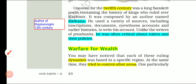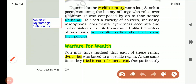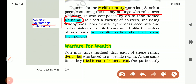The next paragraph mentions Kalhana, who is the author of Rajatarangini. Written in the 12th century, it discusses kings who ruled over Kashmir. Rajatarangini by Kalhana is an important work of the 12th century.